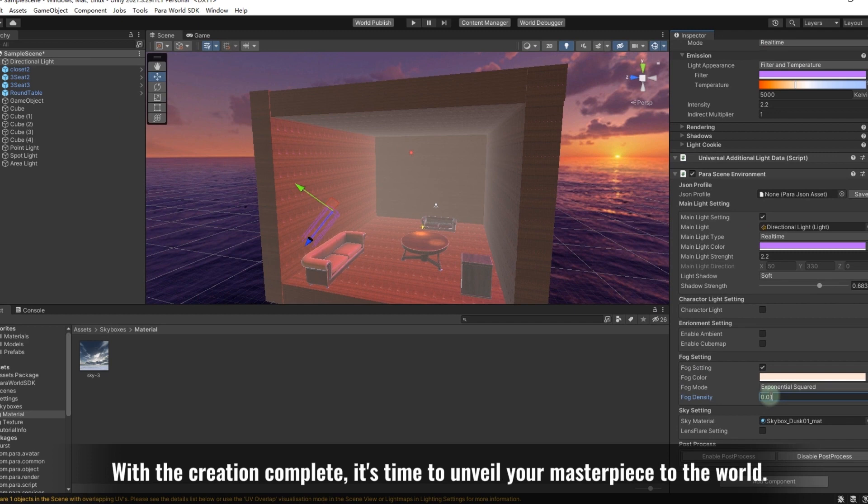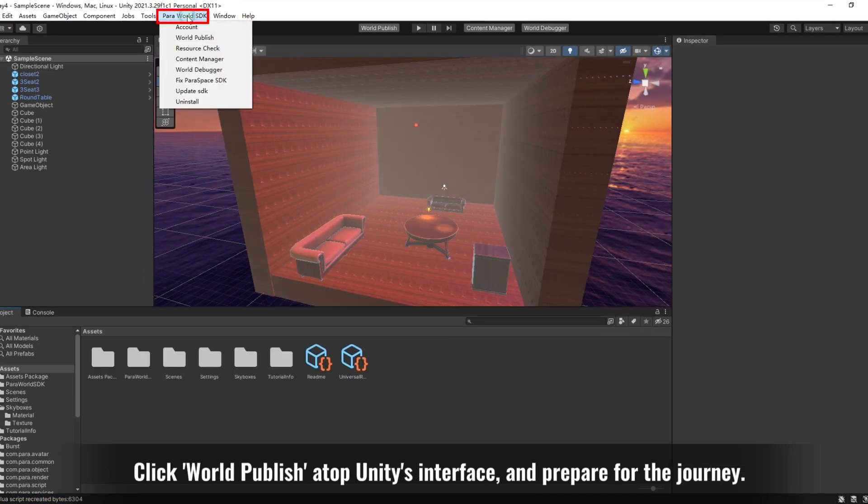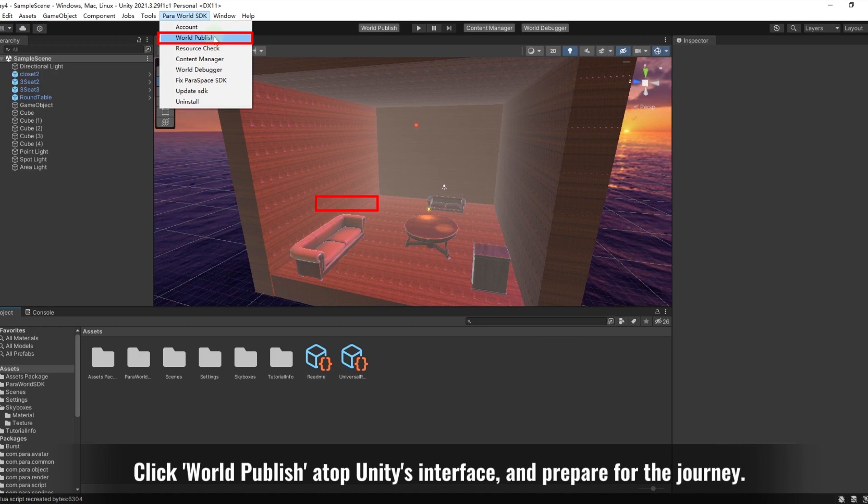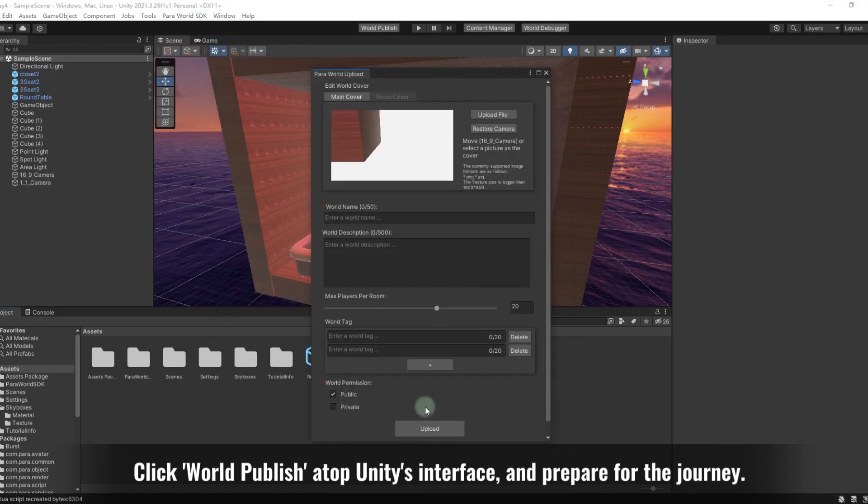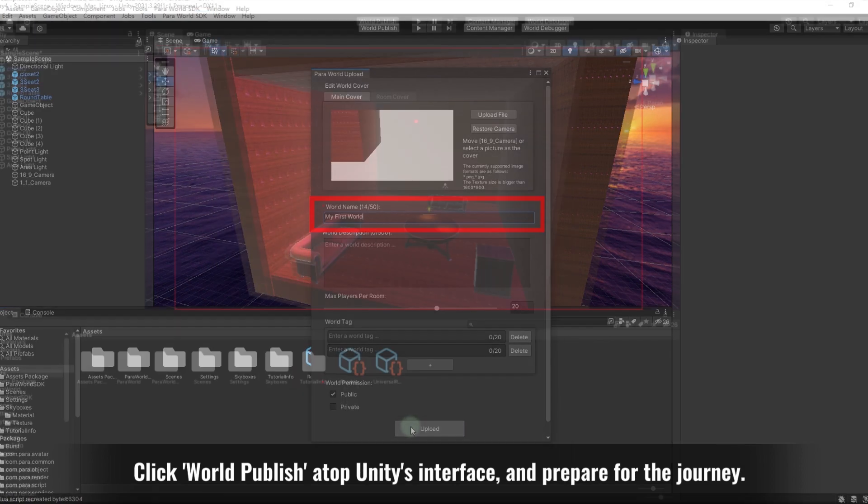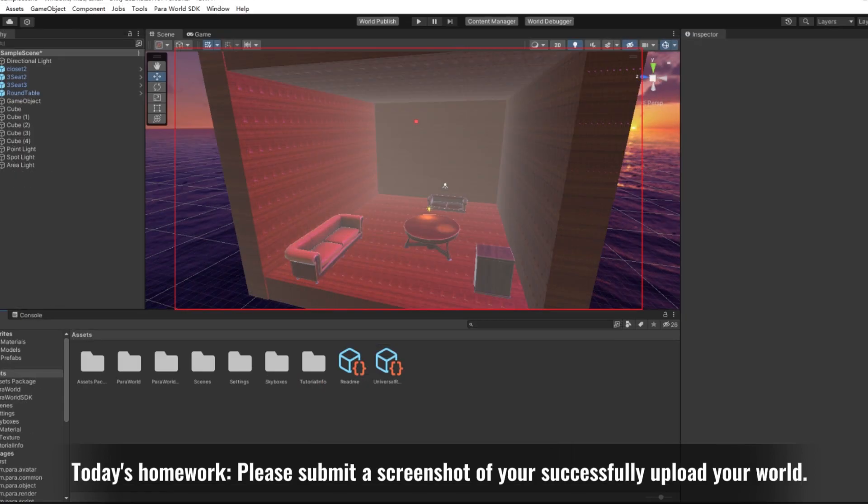With the creation complete, it's time to unveil your masterpiece to the world. Click World Publish at the top of Unity's interface, and prepare for the journey. Today's homework: please submit a screenshot of your successfully uploaded world.